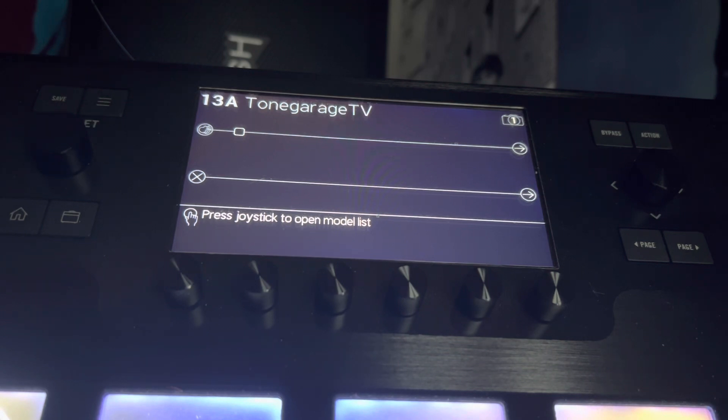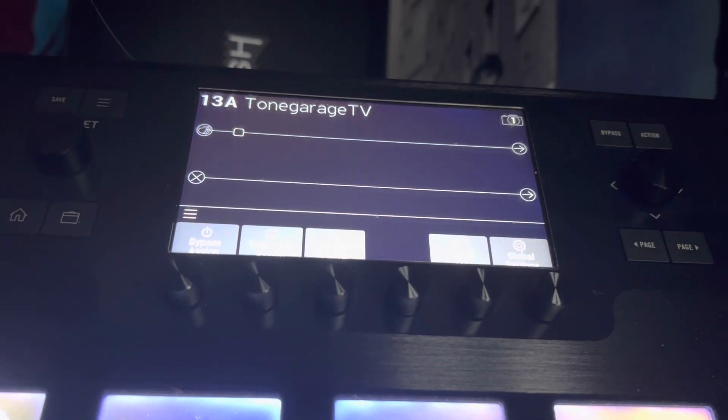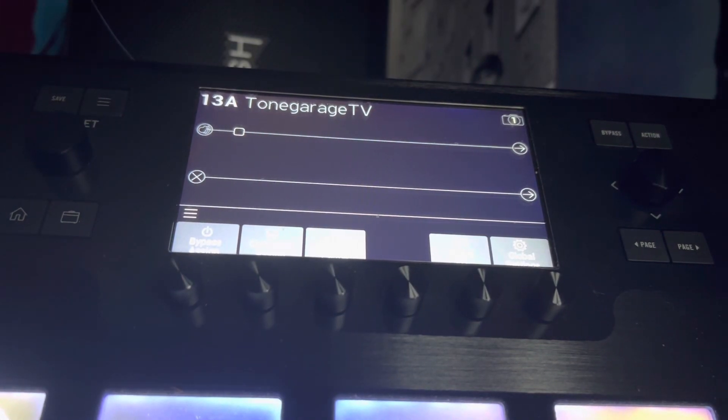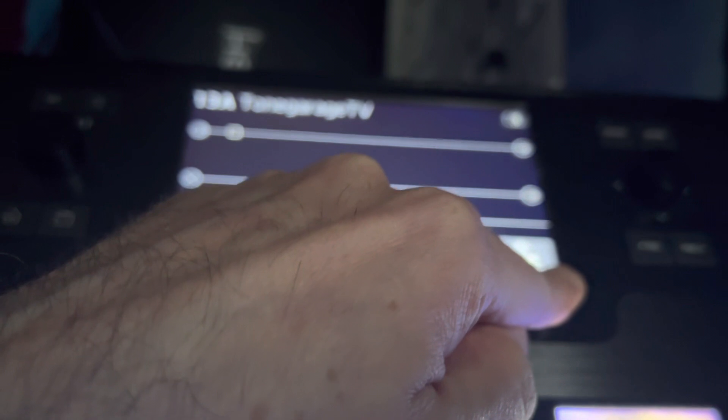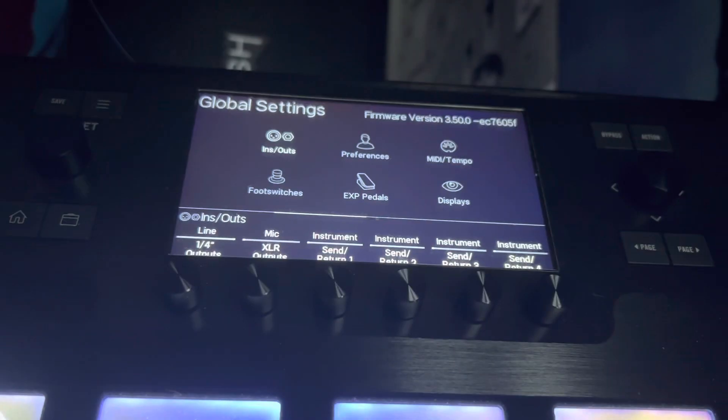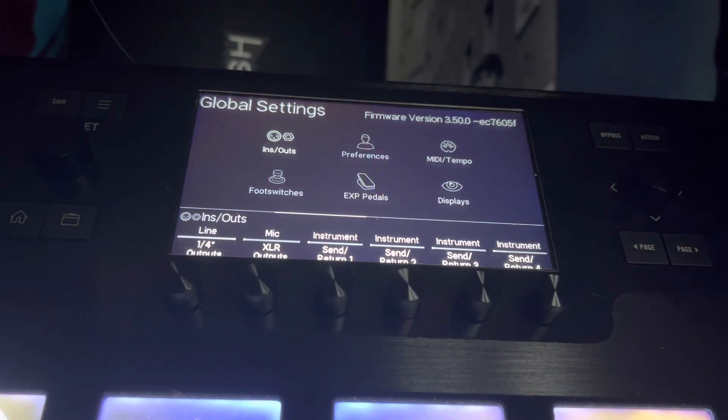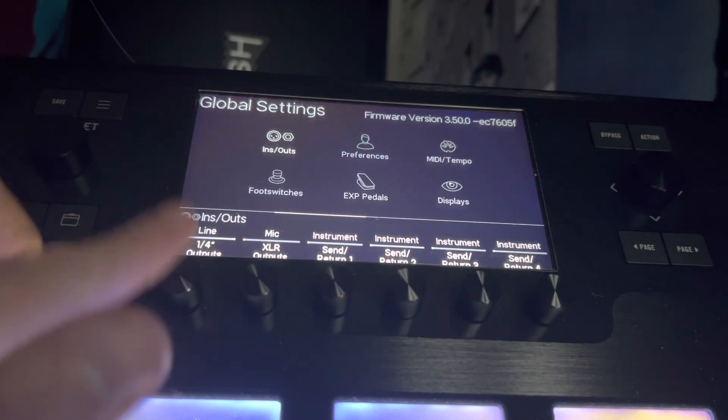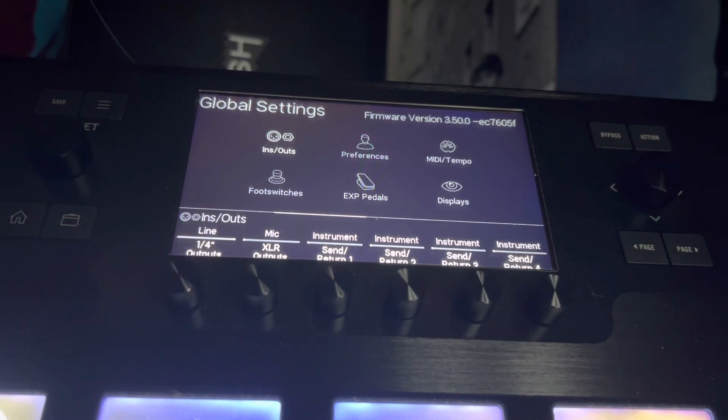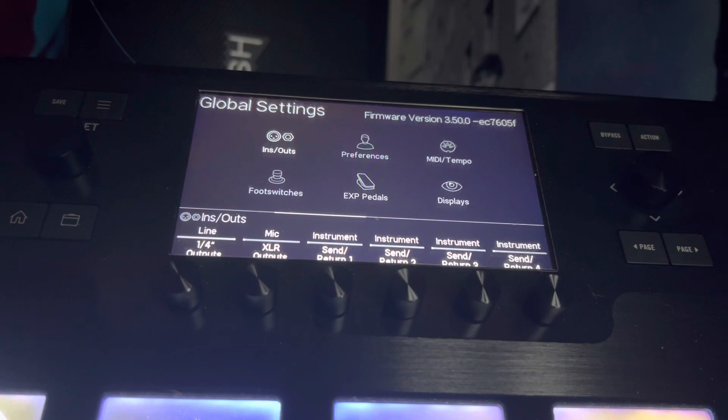It's dead easy - you just go to the menu tab there, just next to the save button, and select Global Settings. Then go to Ins and Outs, which is highlighted anyway. That's where we need to be, and you just look in here at the line quarter-inch outputs.